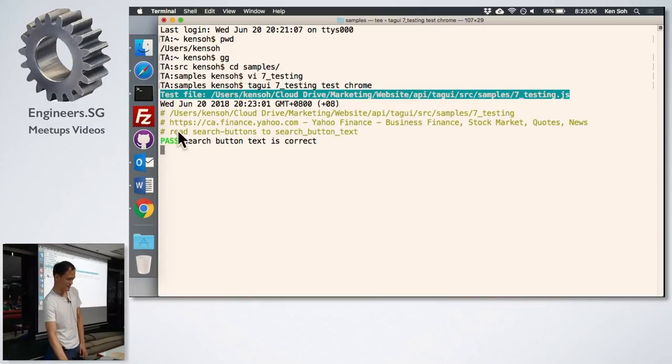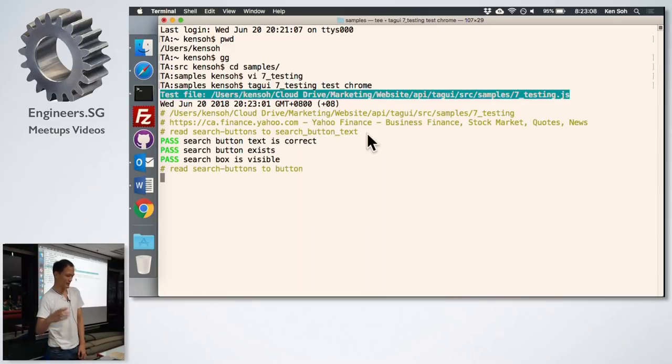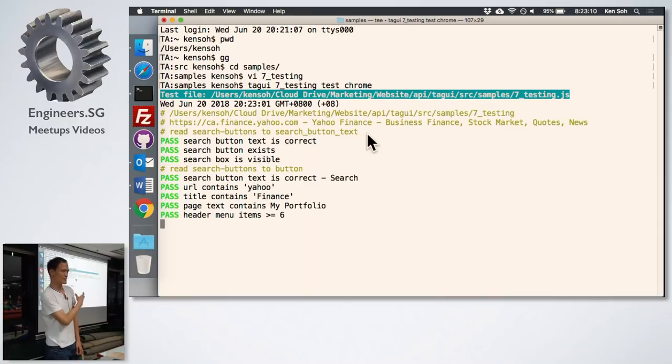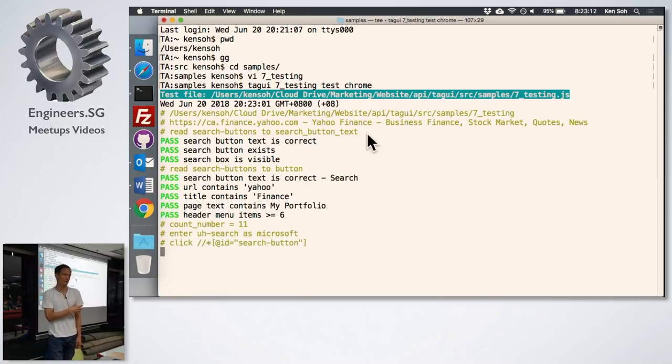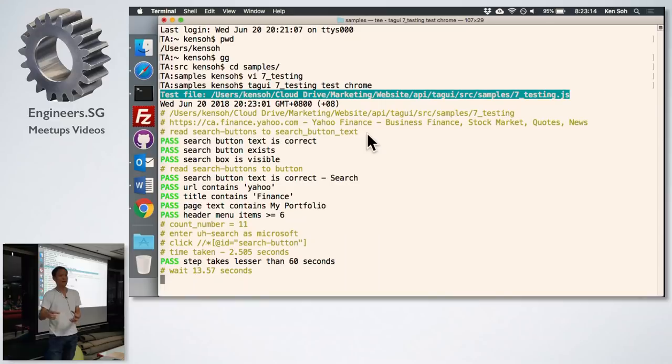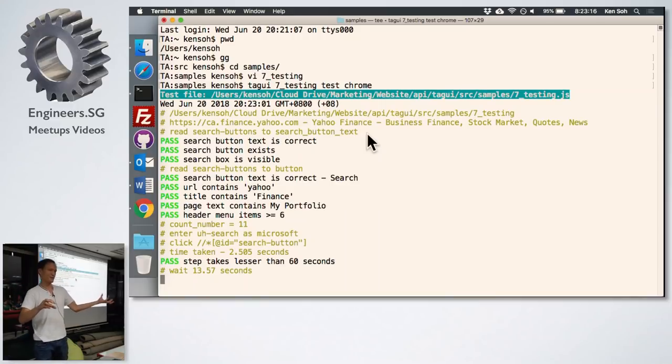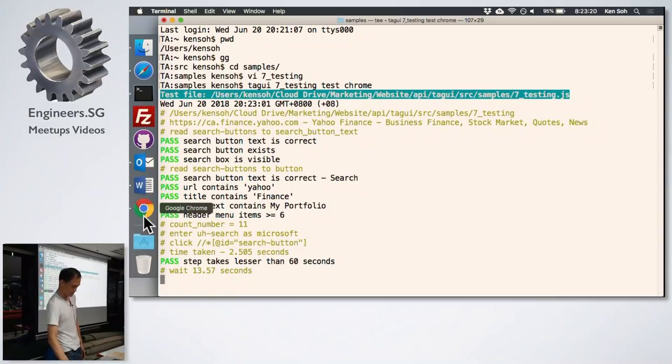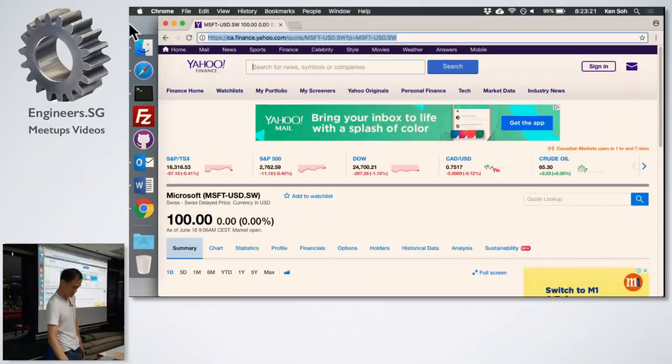So this example, it goes to Yahoo finance webpage, do a search and then show the results. Let me try to run it in the test automation mode so that you will have a XML file at the end, which you can use for your Jenkins, Circus CI and other things. So all these things like read search button to search text actually becomes 10 lines of JavaScript code that does the backend automation. This is slightly different from cucumber and gherkins where for each English language line, you're going to write a matching code in the backend.